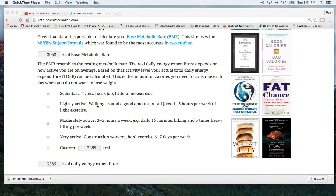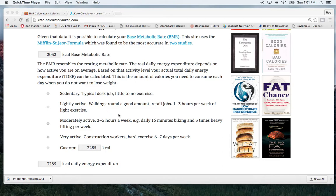And then the first one, or the second one, light activity, you know, moving around just a little bit, one to three hours of light exercise per week, and then moderate, 3 to 5 times a week, and then it goes to very active.